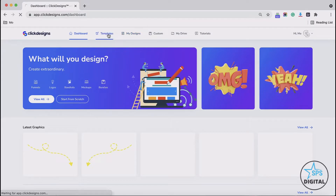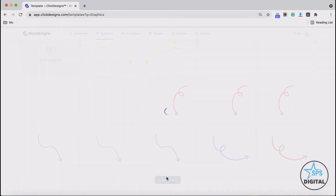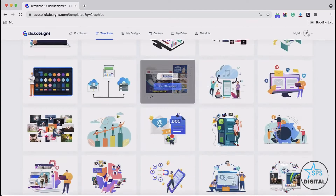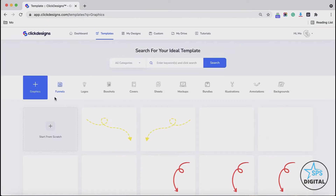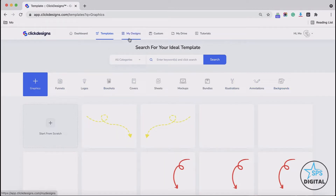If you click on the template section, you will see the different done-for-you templates that are available for you to use. This is a mixture of different categories from different sections. You will see the different buttons here called funnels, logos, box shots, covers, sheets, mock-ups, bundles, illustrations, annotations, and backgrounds. We will discuss all these buttons, but first let's resume talking about the navigation menu links.